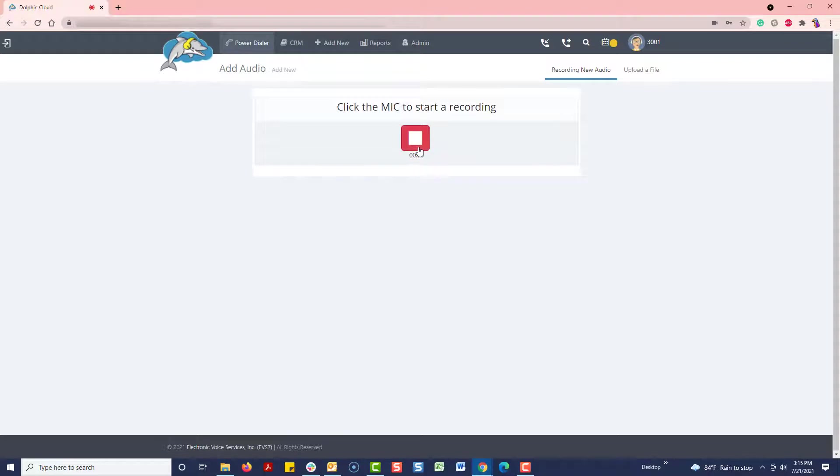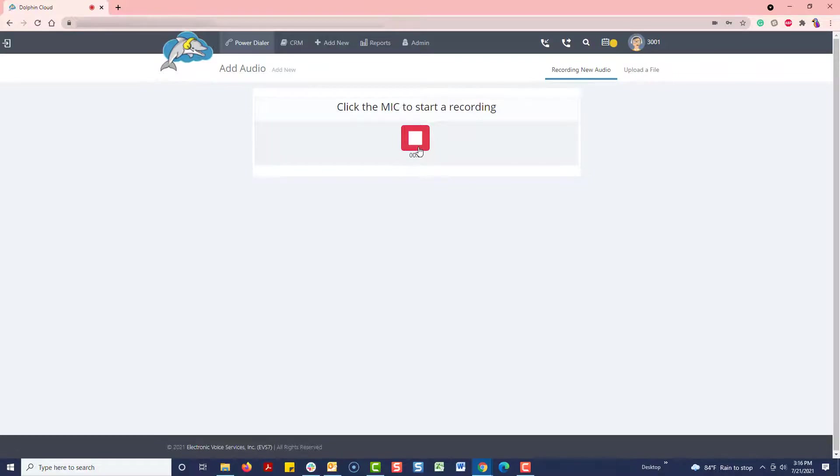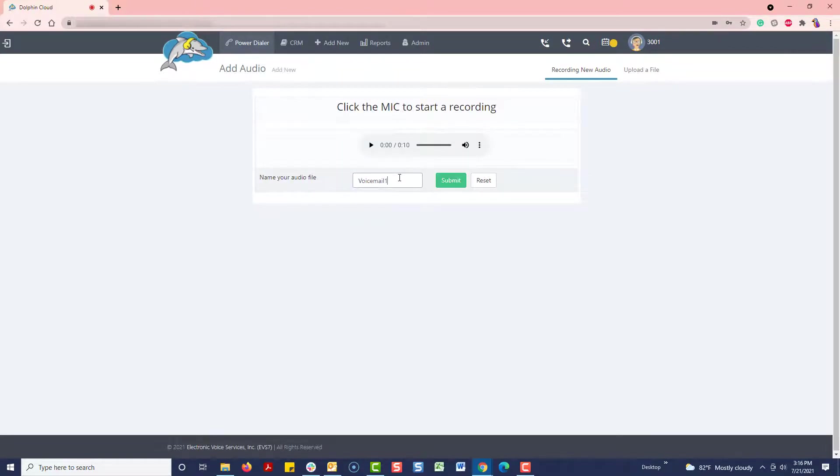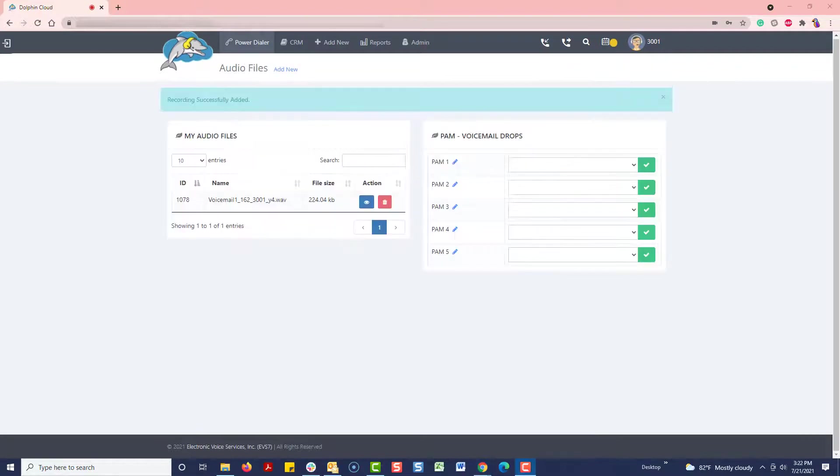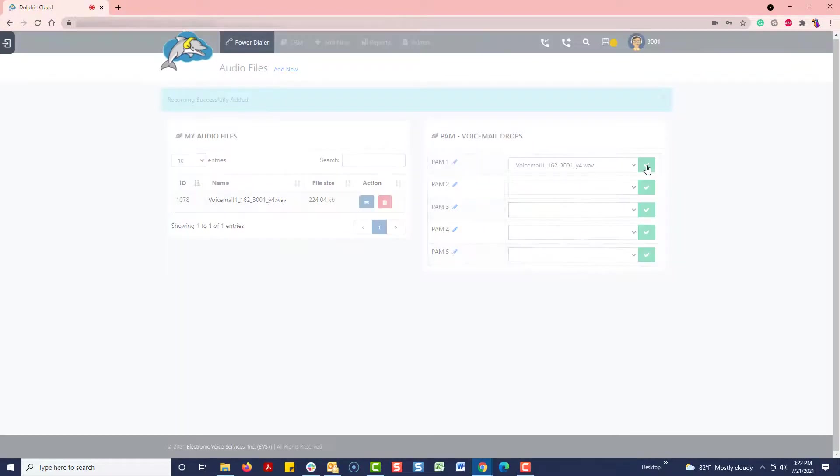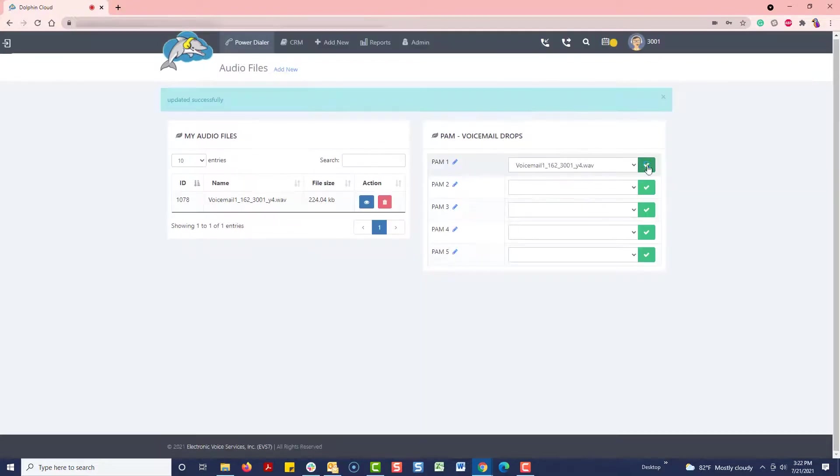This is Melanie with ABC Insurance. It's very important that I speak with you right away. You can reach me at 555-555-5555. Now, I'll name it and save it. We can add it to the PAM1 dropdown and save. Let's go try it out.